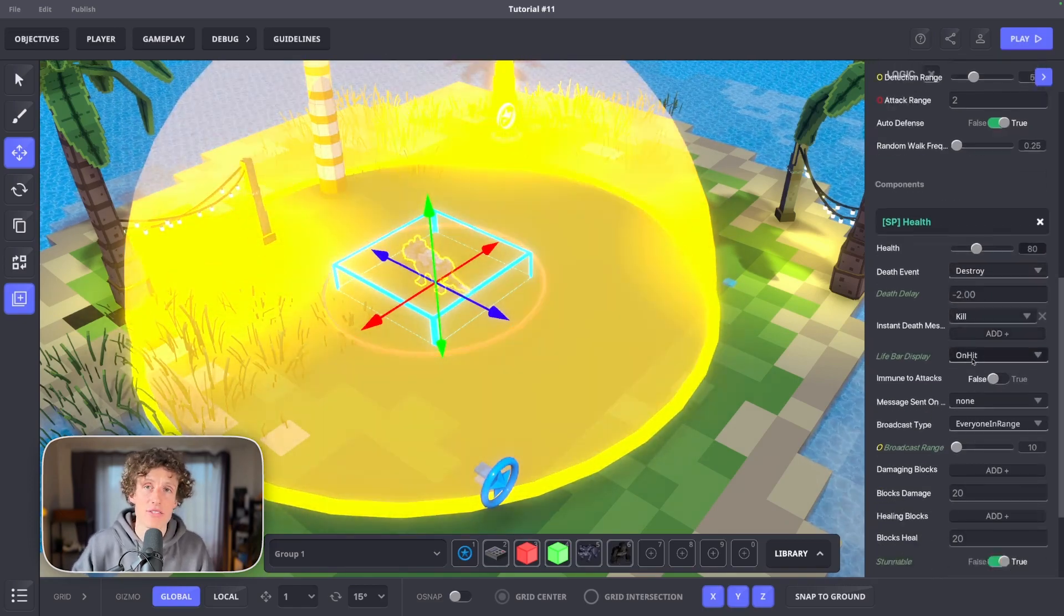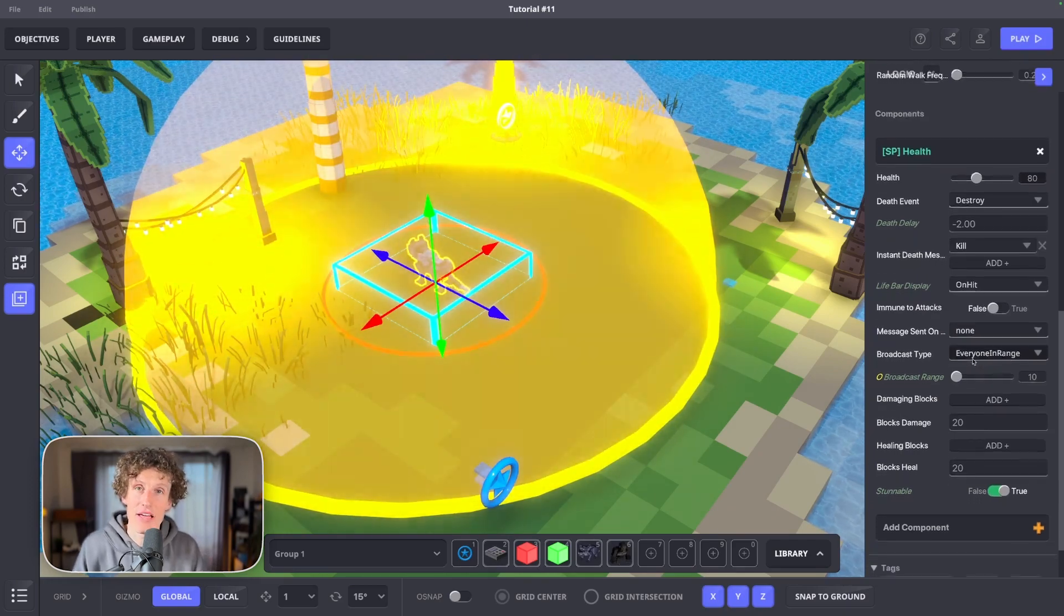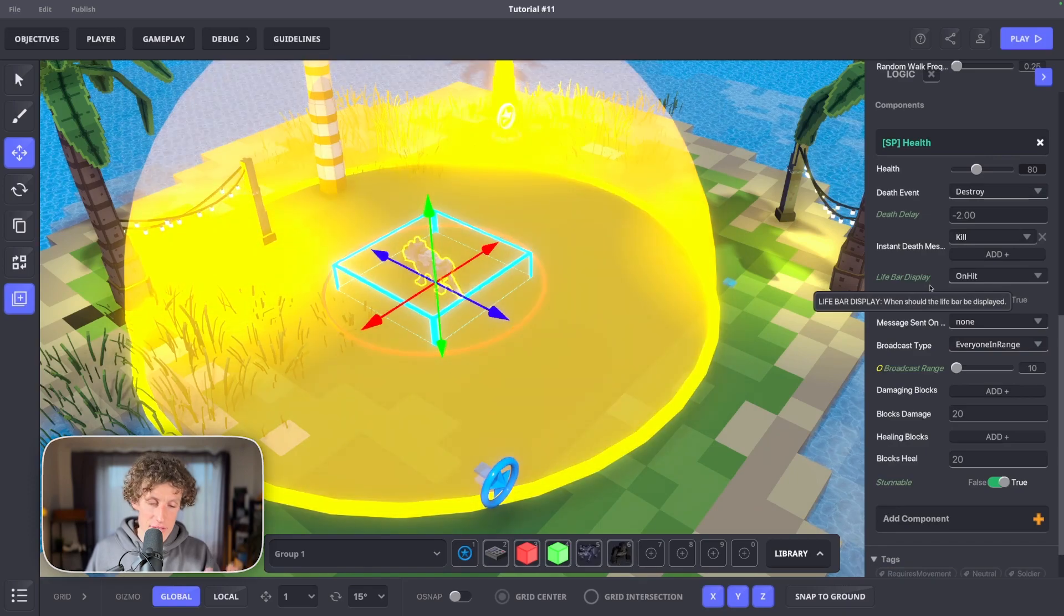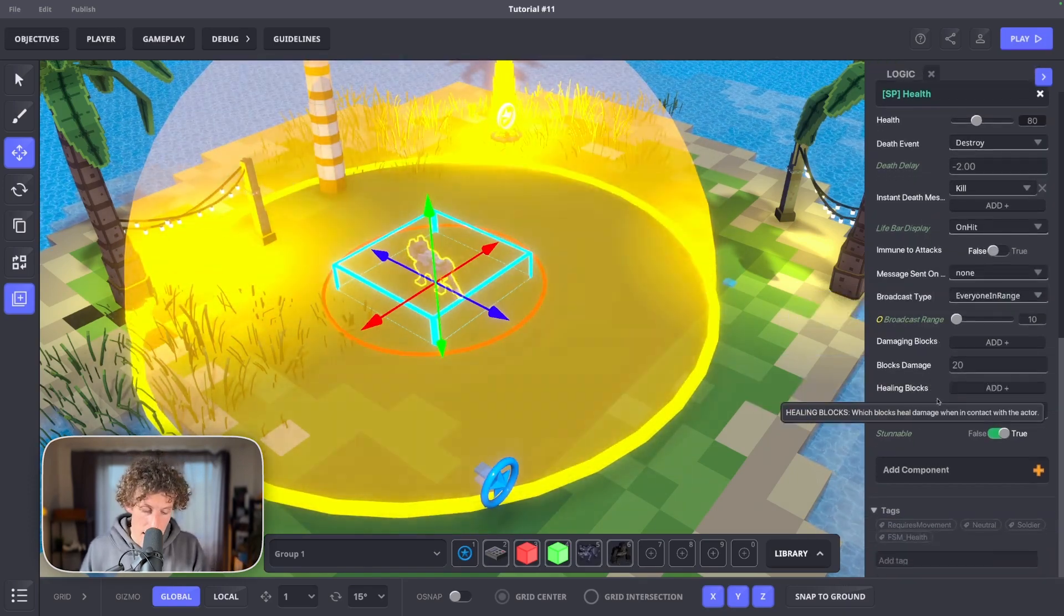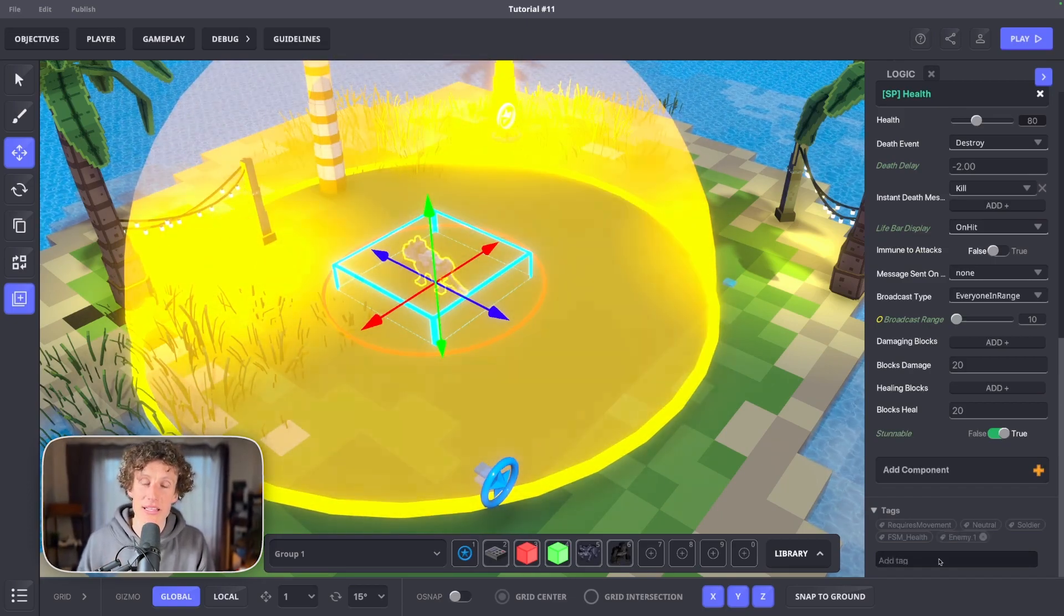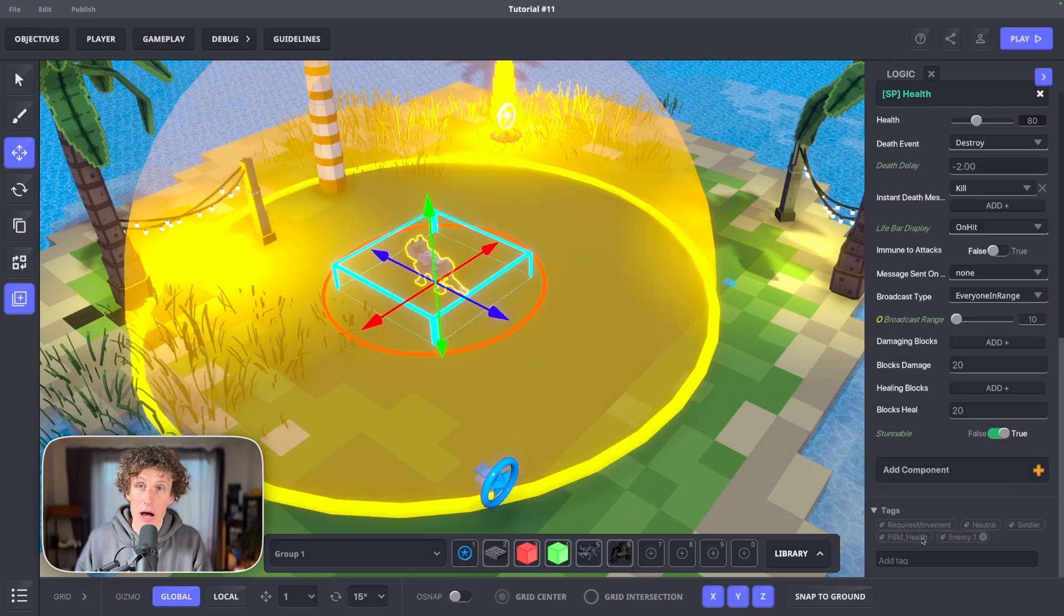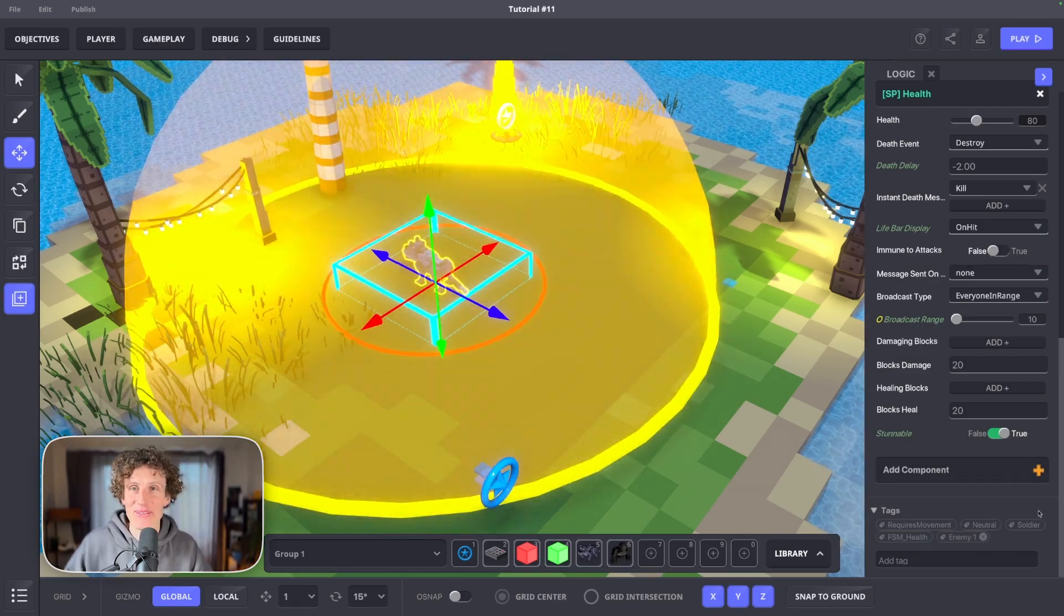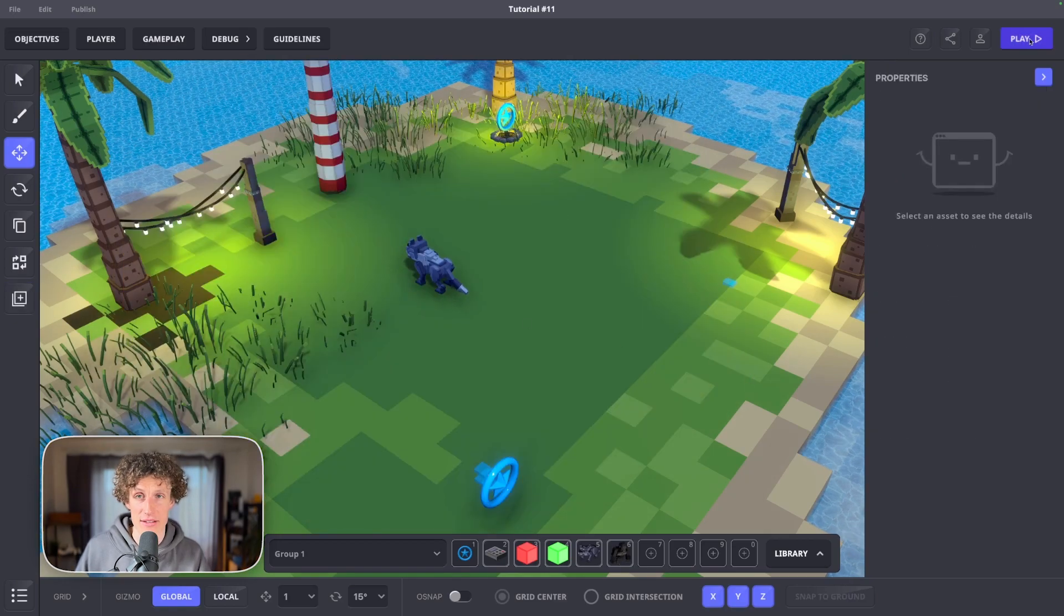Adjust your enemy health to any number. Set death delay to minus 2. That ensures realistic and responsive death animation. Live bar display could be on hit and leave the rest as is. Now an important thing is that you must tag this enemy with the tag of enemy.1. Our projectile must only interact with the enemy. We only want to hurt that big bad wolf. Not ourselves.